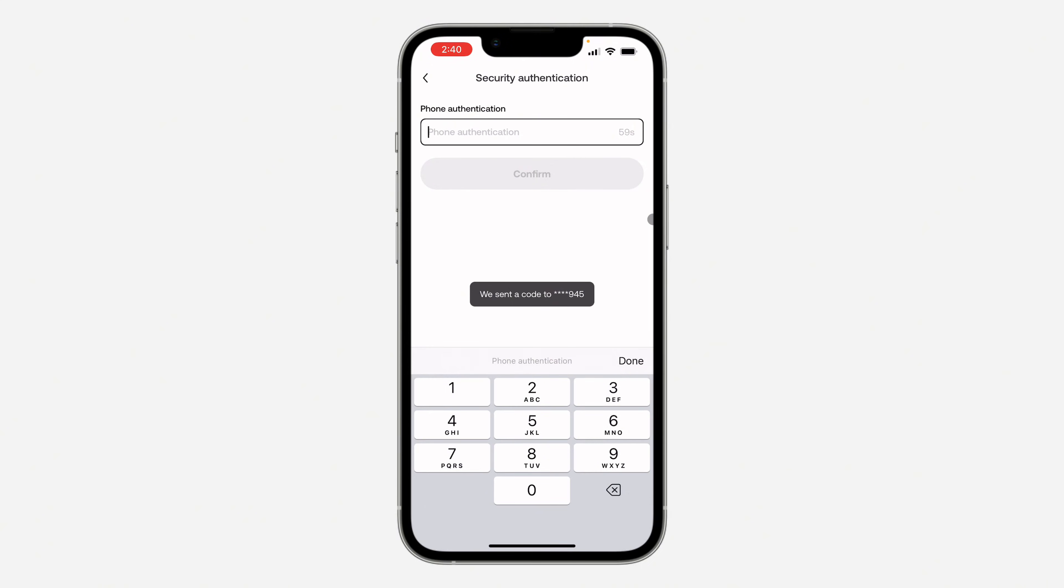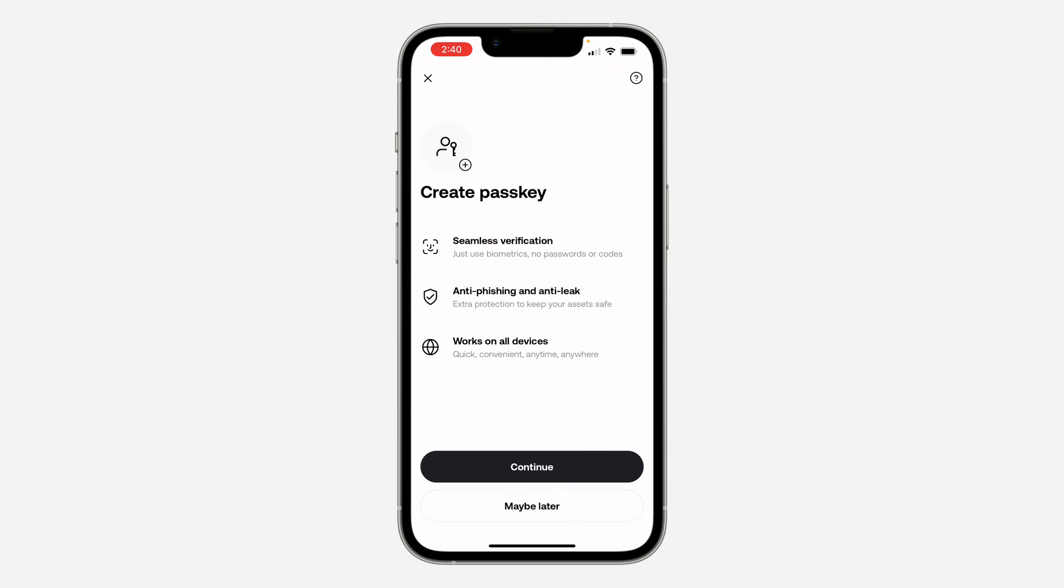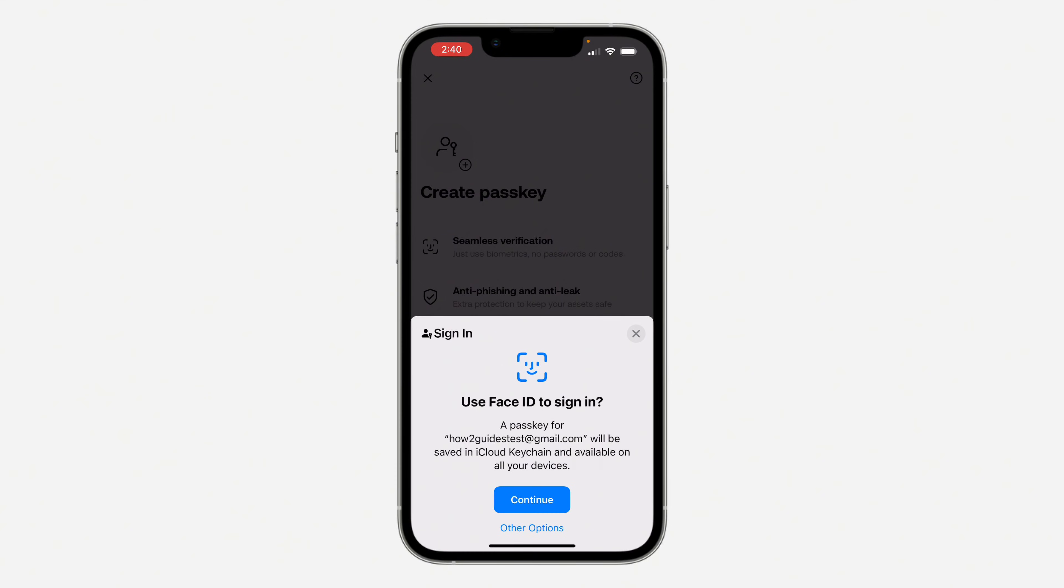They will send the verification code to my phone number and I'm going to enter the code right here. It's going to take a few seconds to receive it. Now I've received the code: 5-4-9-9-2-0. Once you enter the code, click on Confirm.